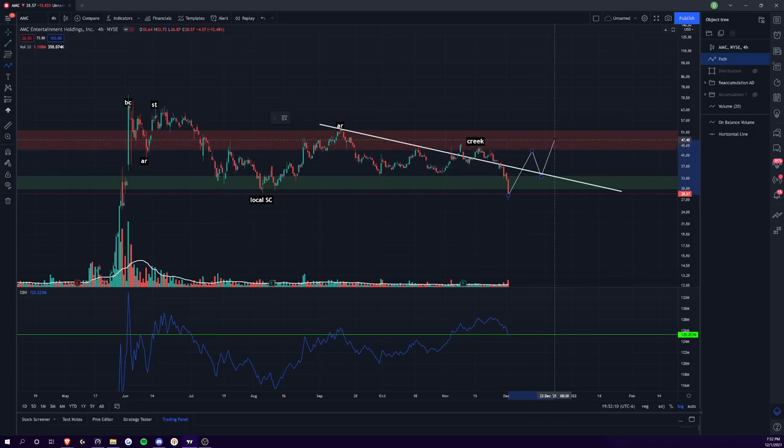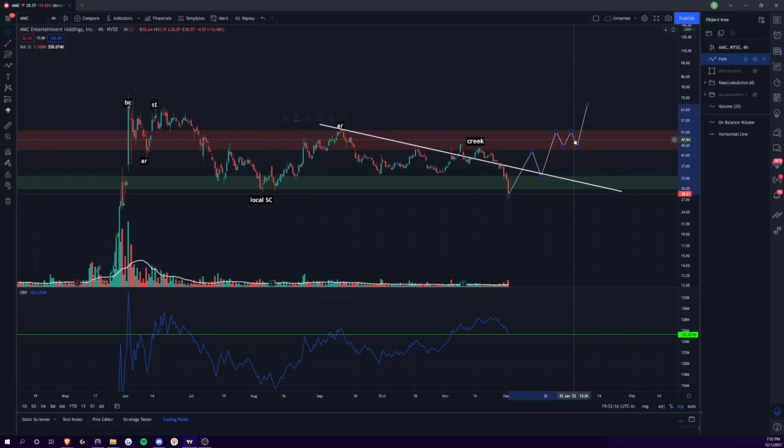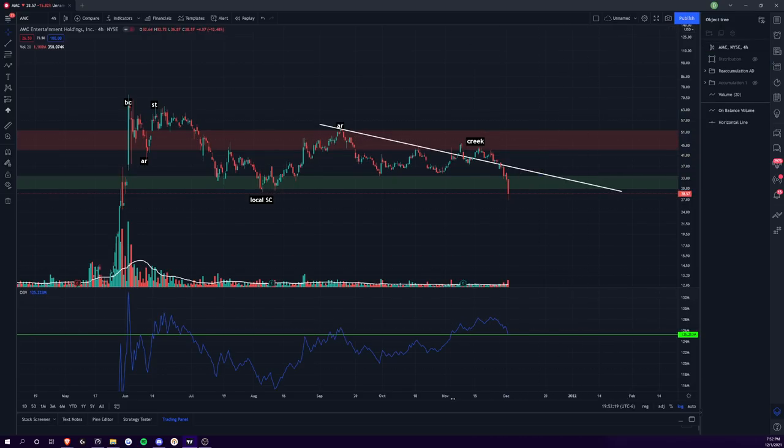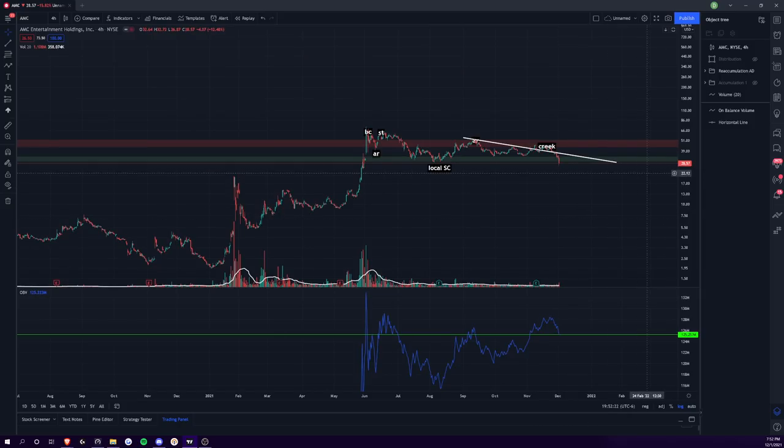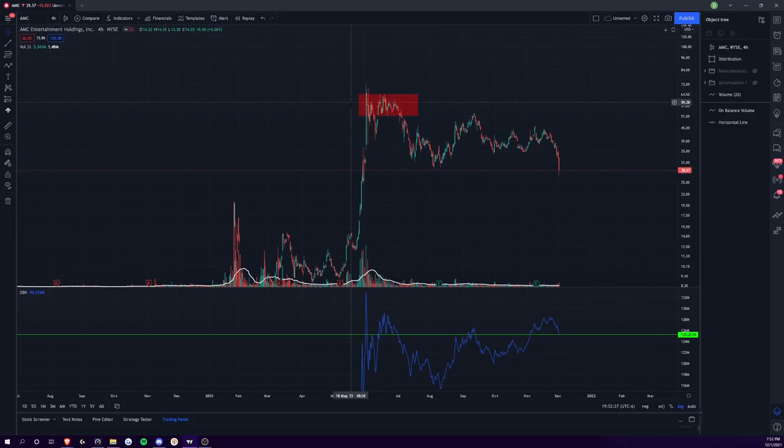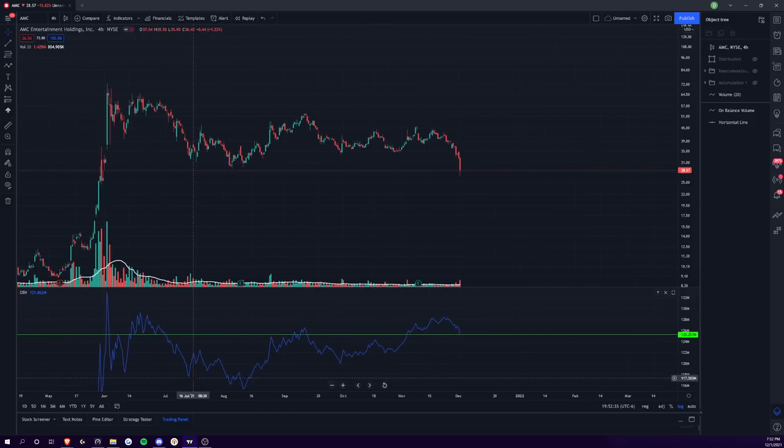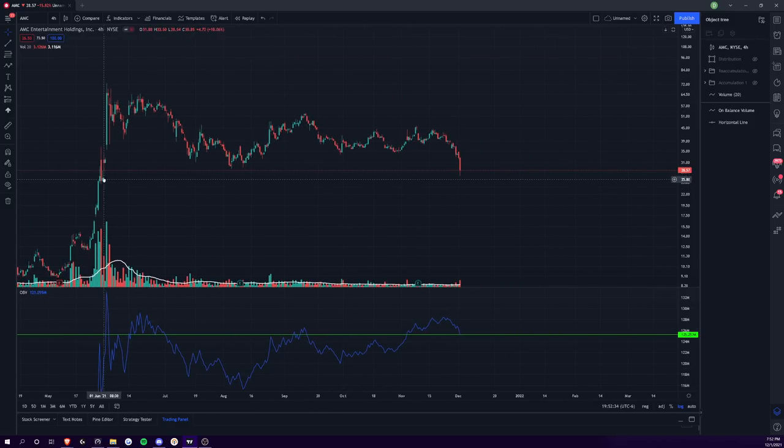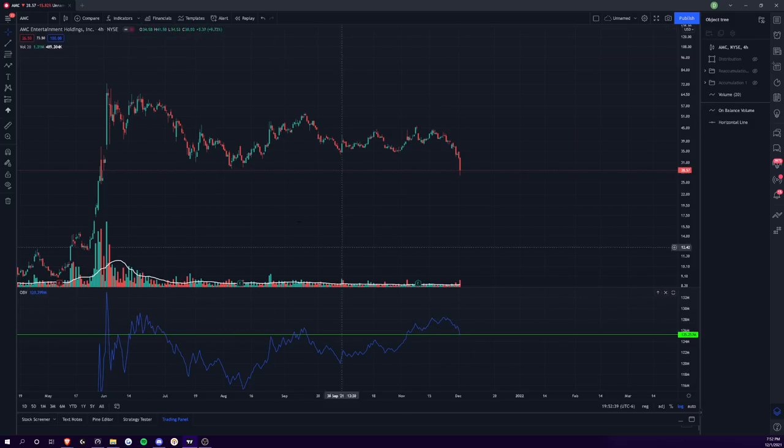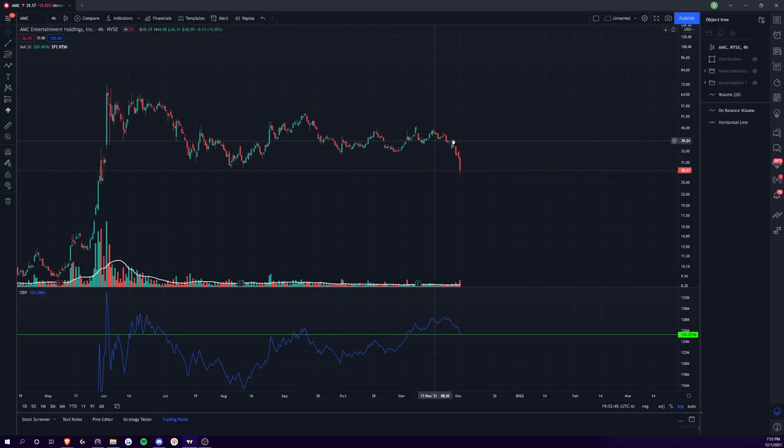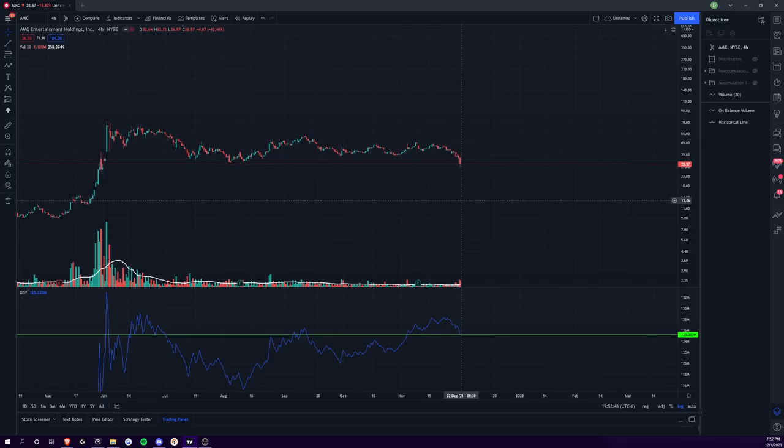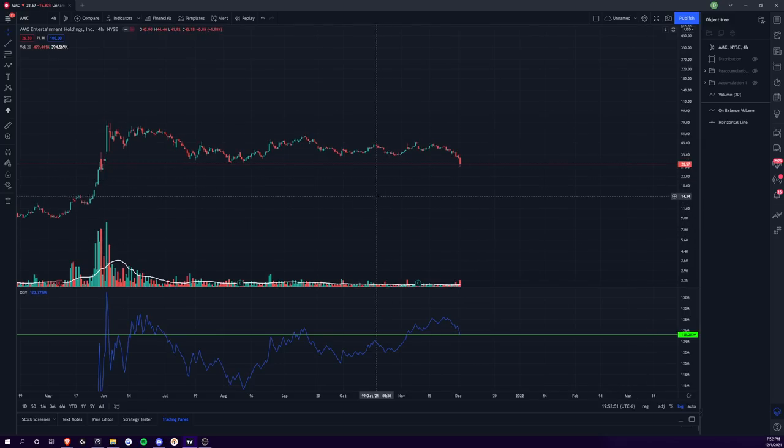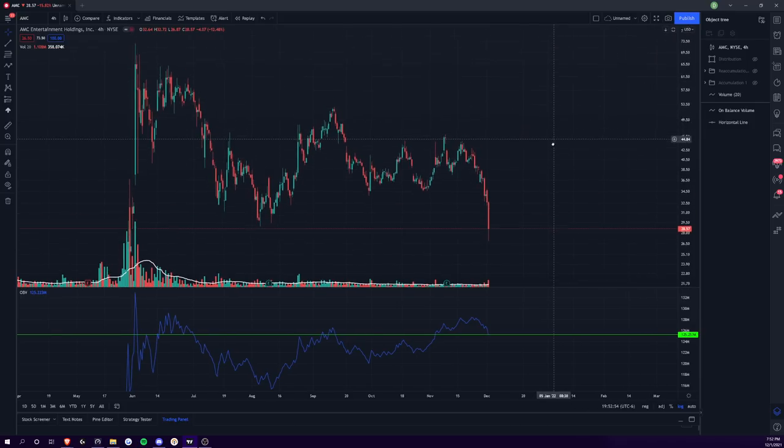And so I think that it's overall a pretty good thesis as well. You could say that it's the reaccumulation schematic. The volume is indicative so far of accumulation. And then as far as the creek goes, I think that's good to draw like this straight line creek. Basically what jump the creek means is whenever you have that sign of strength, the confirmation is when you have this break above your trading range.